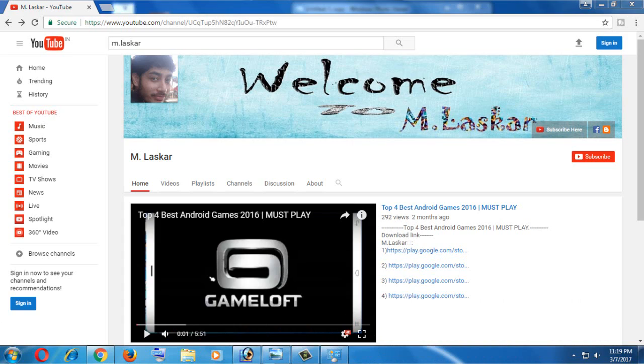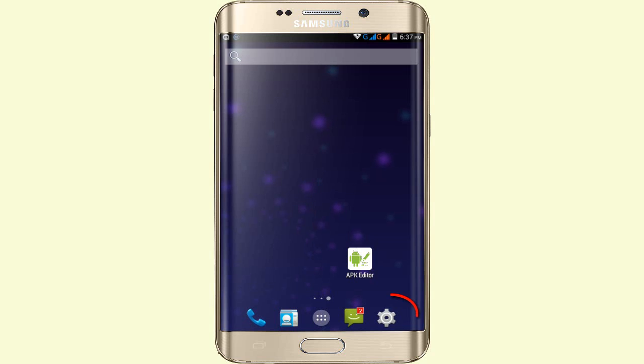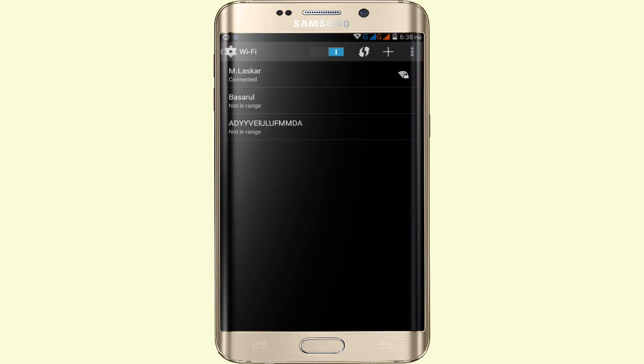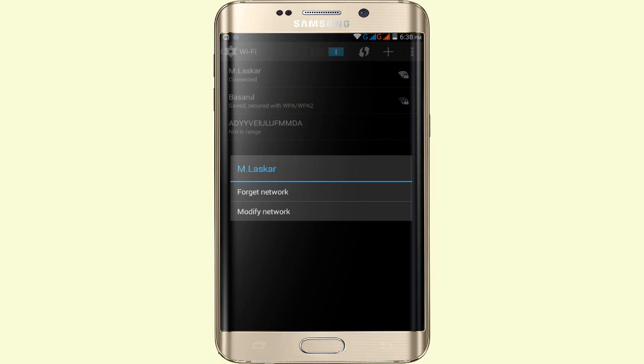Now, open the Settings on your phone. Then tap on WiFi. Find the WiFi network that's connected or that you want to connect to. Tap on it and hold, then tap on this WiFi network.